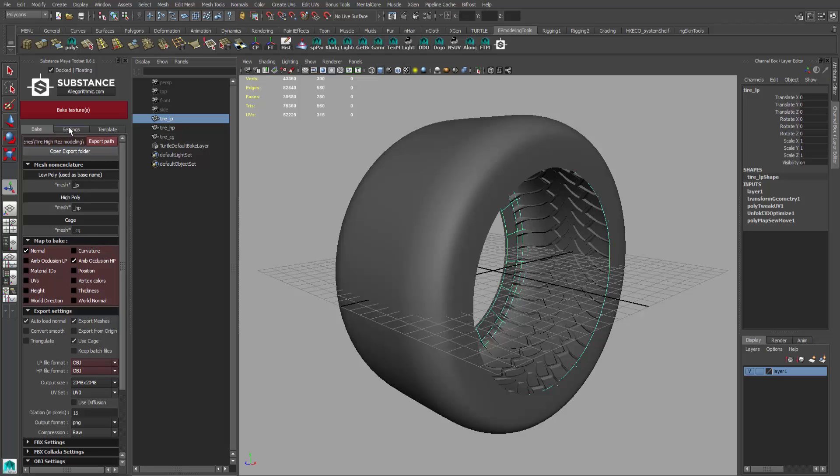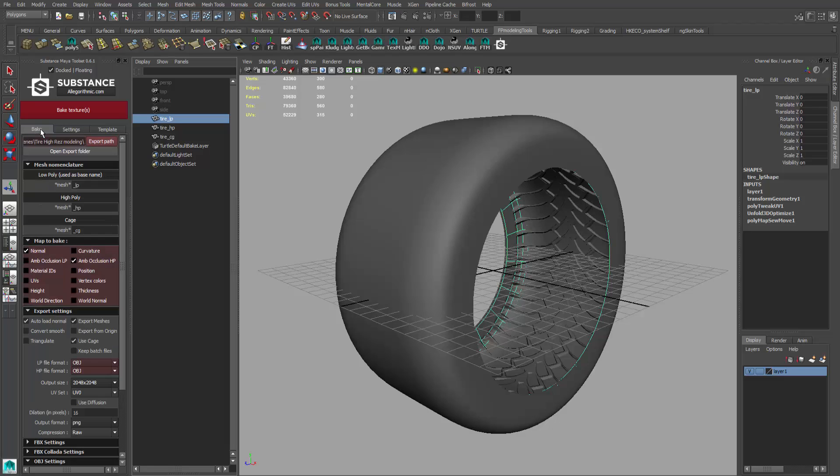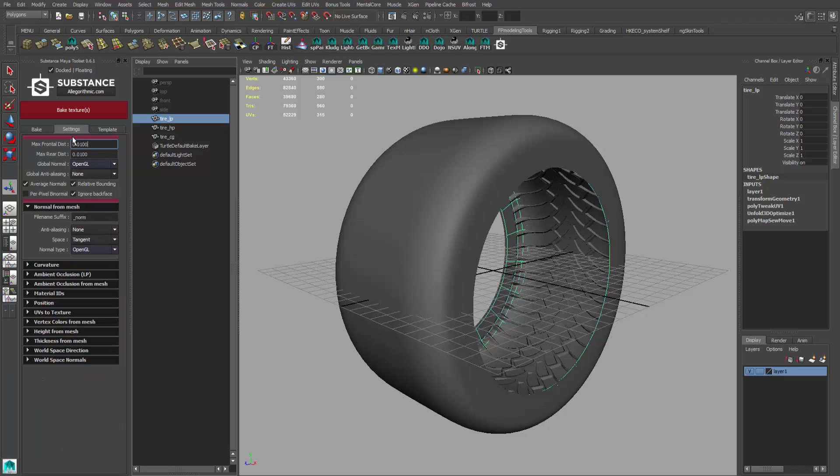We're going to come up to the top and go to settings right here at the top, so you got bake and settings. At the top, we want to make sure that a lot of this default is probably going to work pretty well.